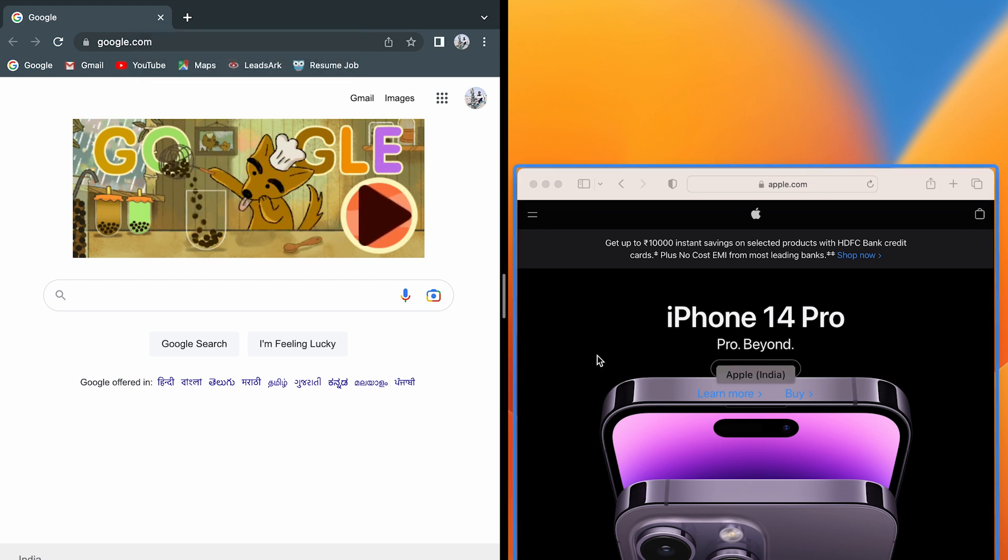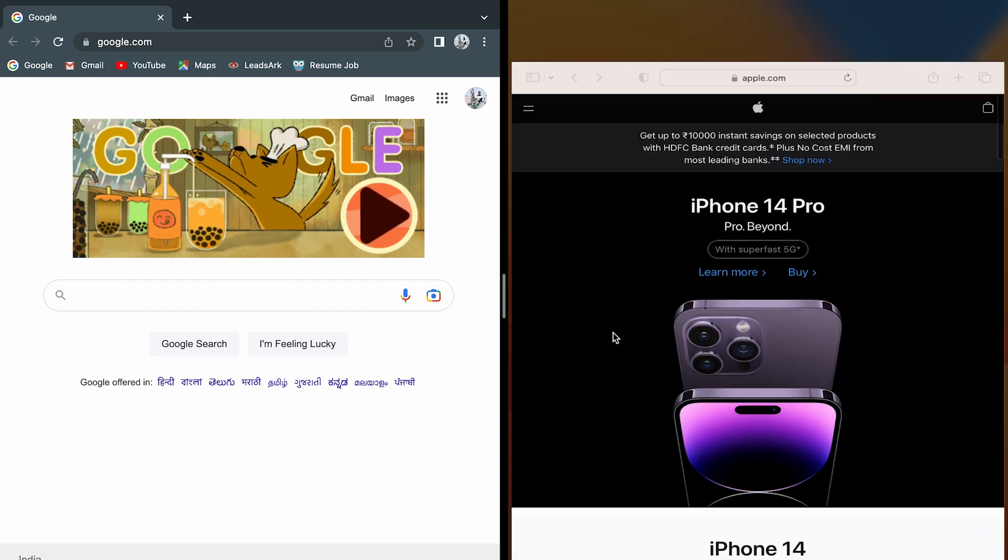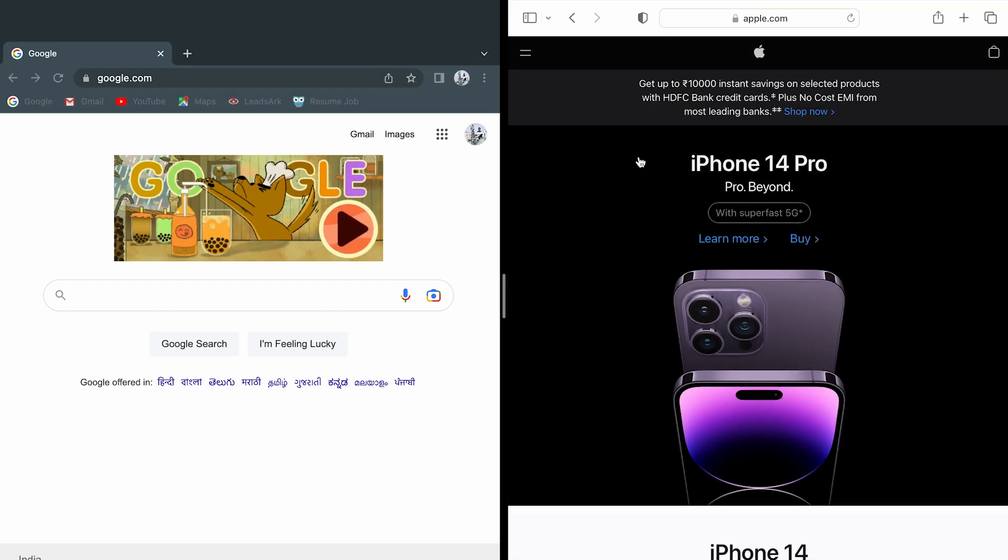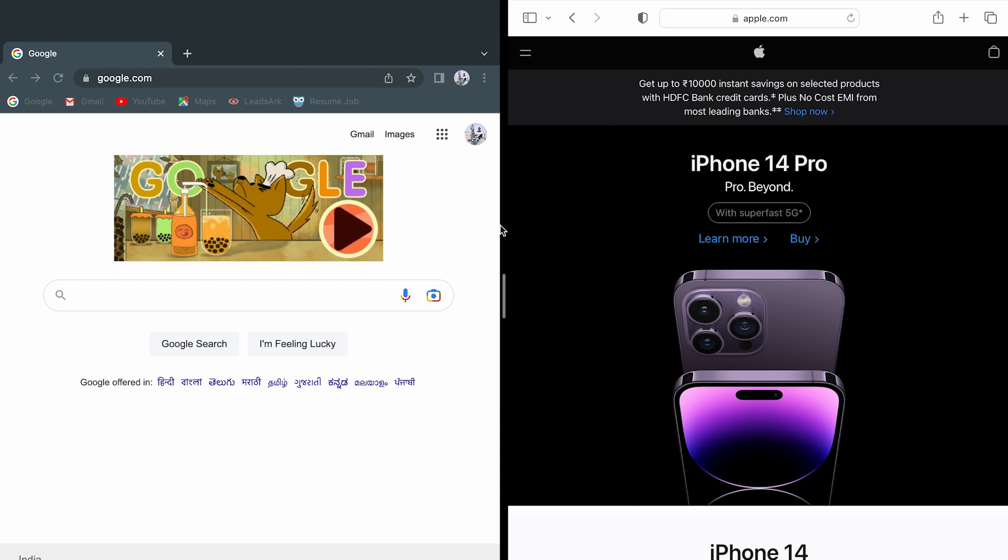Similarly, I can simply tap on the application which is minimized on the right-hand side, and once I tap it, it will automatically capture the full screen. Now I can use both these applications at the same time on a single screen.